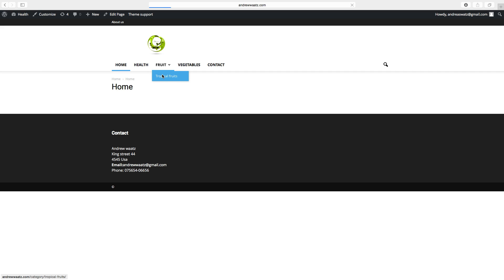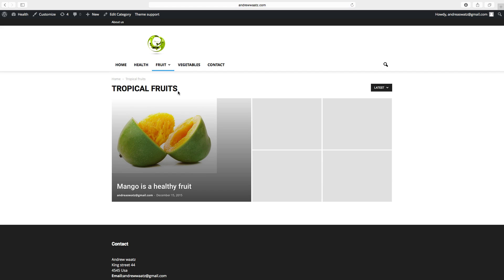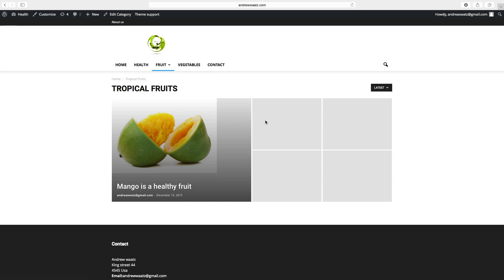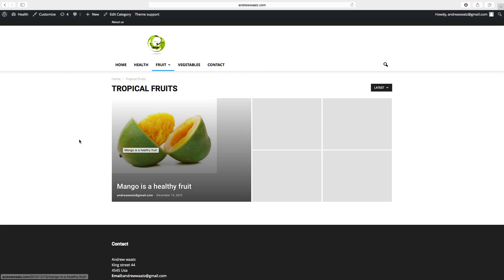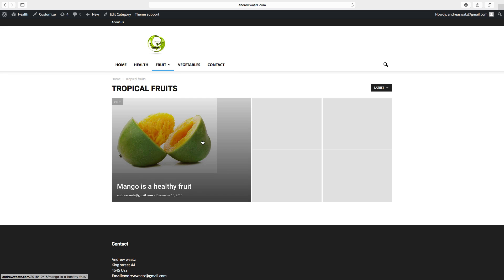If you click on this, you will come to this tropical fruits post.